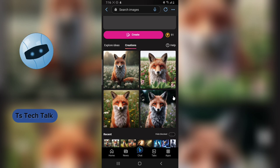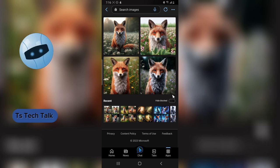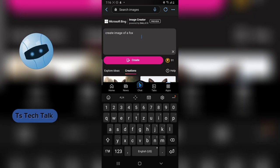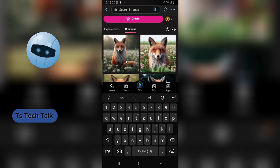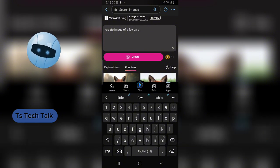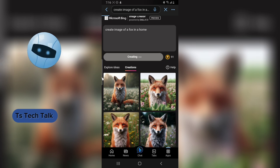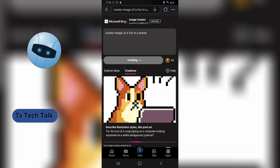I kind of like this design — it looks better than the previous ones. When creating images with AI, you need to be creative, because just asking it anything is going to randomly create something. This is creating a fox image in a forest. Now I'll say: 'create image of a fox in a home.'